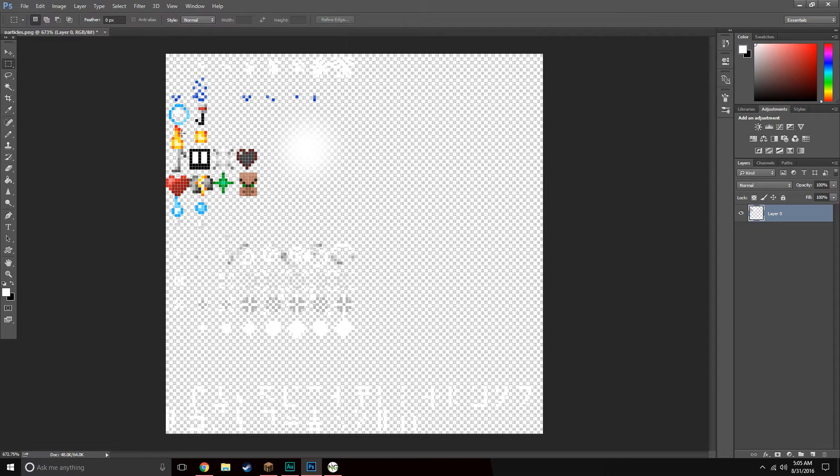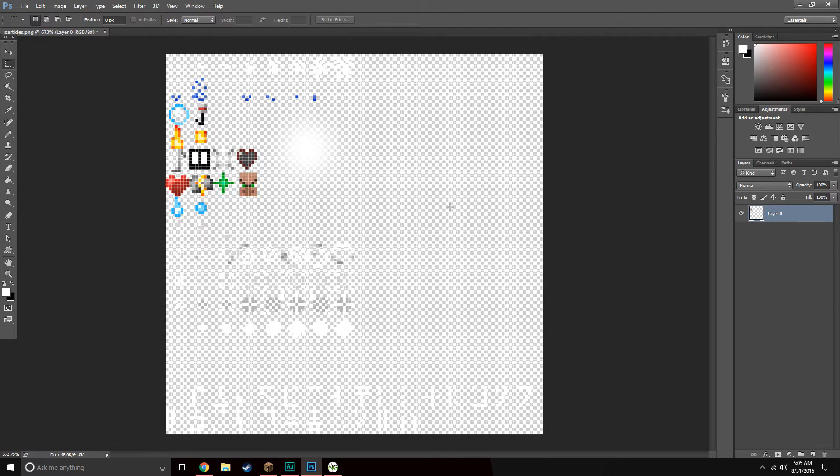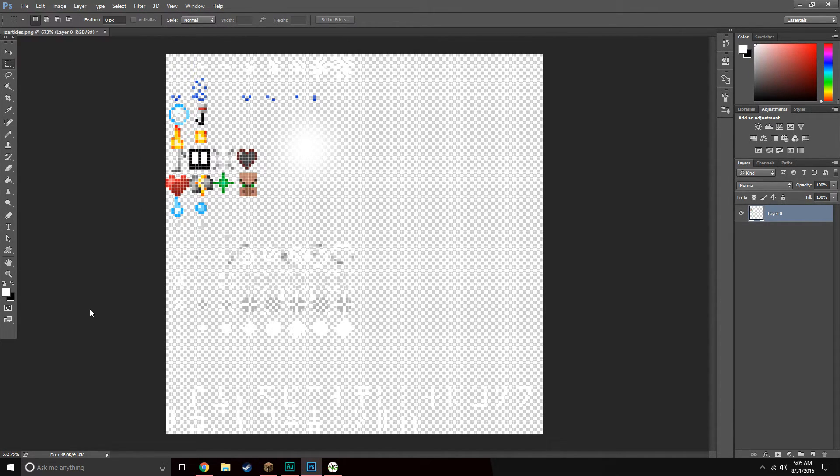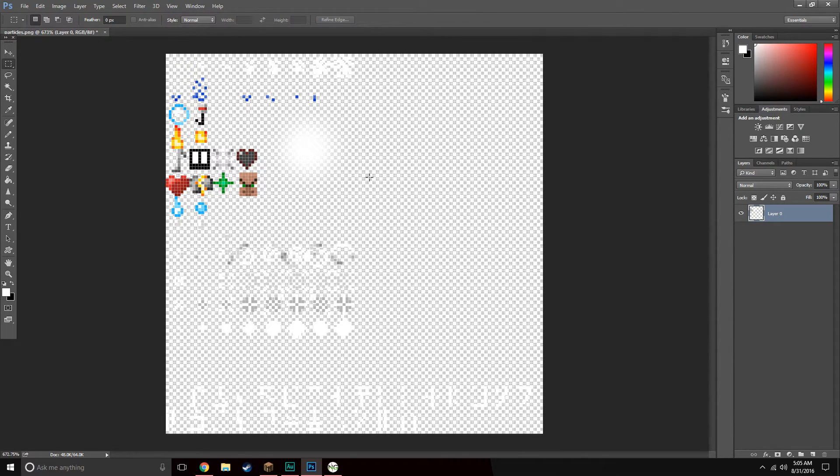From here, what you need to do is make sure you delete that background layer. Go to File, Save, and make sure when you save it, it is a PNG file so it will keep the transparency and you won't see some crazy effects going on whenever you pull your bow out.